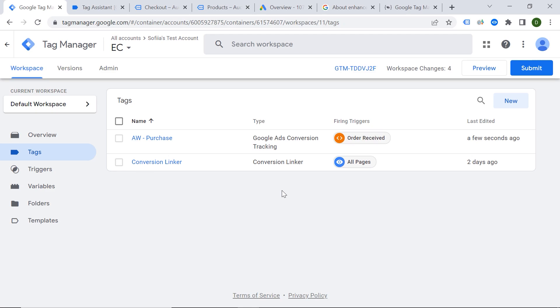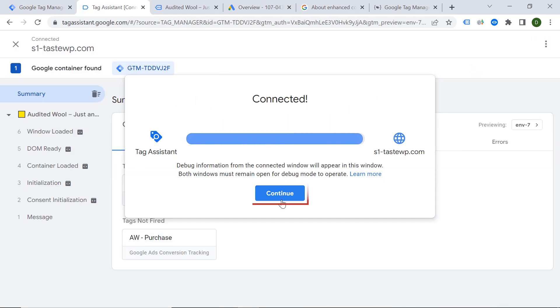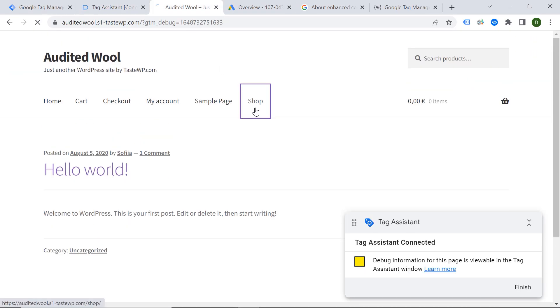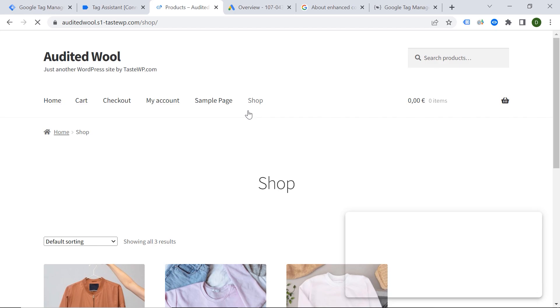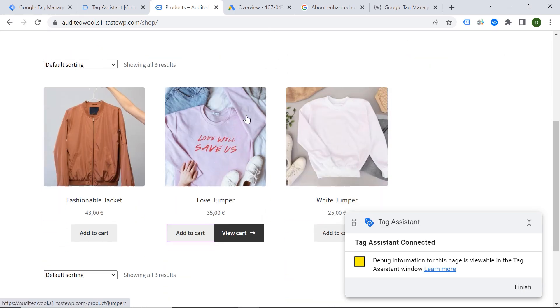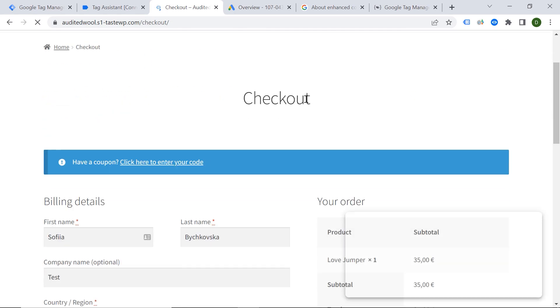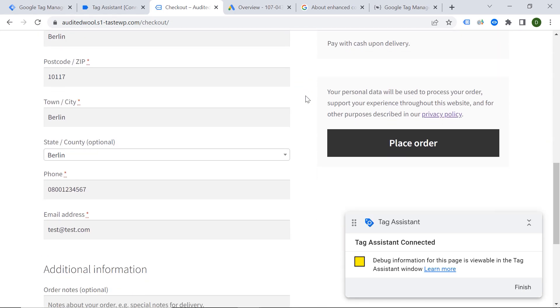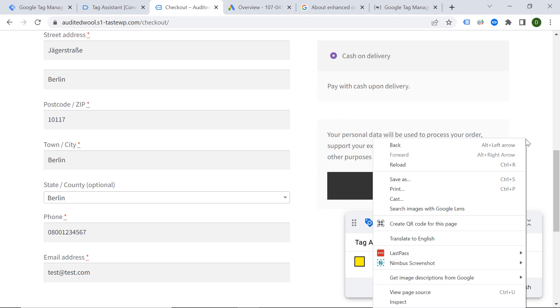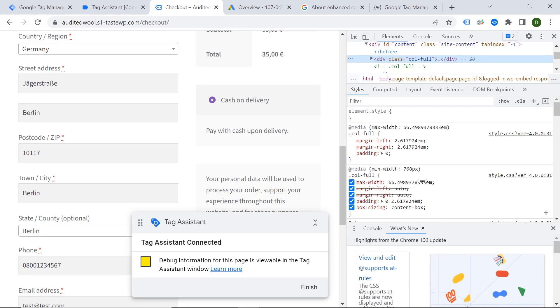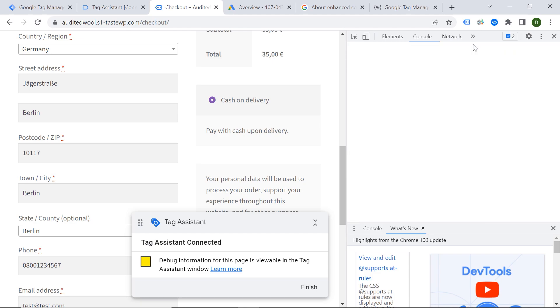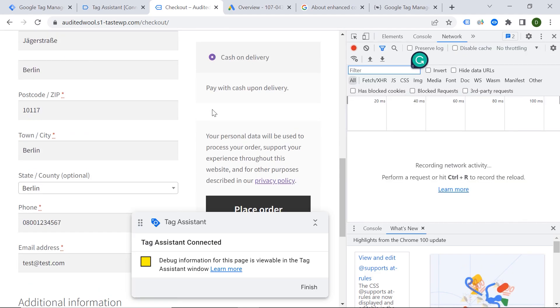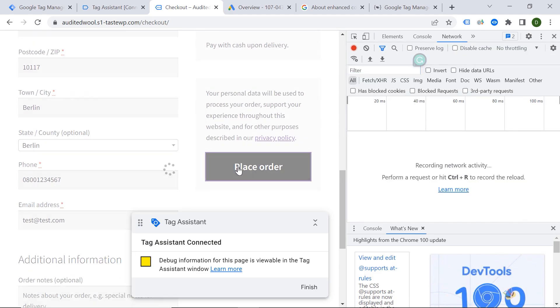And now the most exciting part of the whole process is testing. So let's click Preview again. Okay. Continue. Where is my shop? It's here. So let's buy the Lovejumper again. Okay. And before clicking Place Order, let's click Inspect, because we want to check one more thing here. So Inspect Network. Okay. And now let's click Place Order.